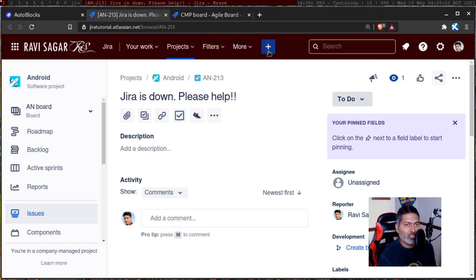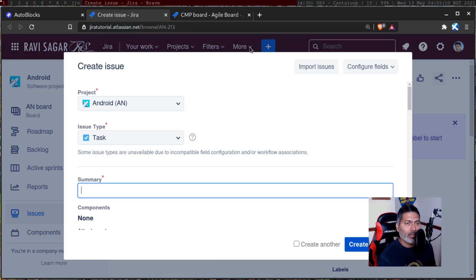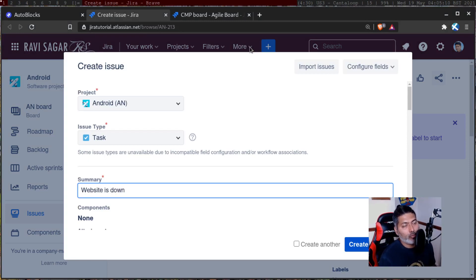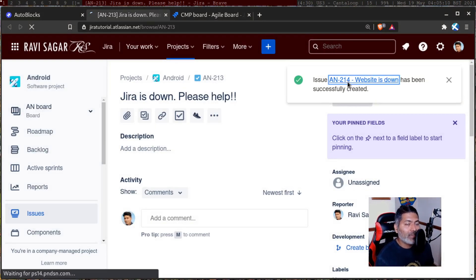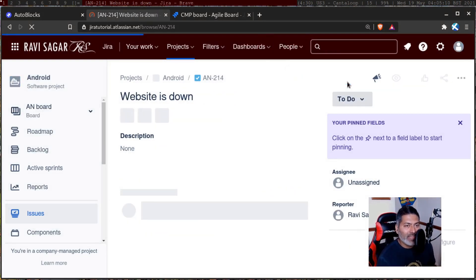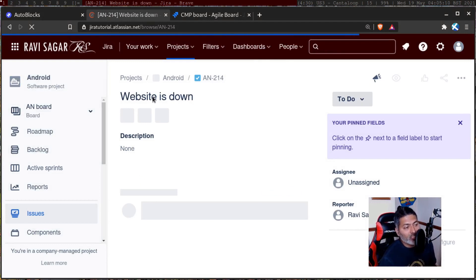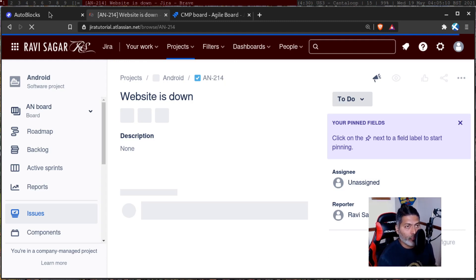I'll create one more fresh issue so we can test properly. Let's say your website is down — it could be an incident if you're using Jira Service Management, and you want to maybe escalate this issue or send it to a third party, depending on your process. The idea is to create the same issue somewhere else in another Jira instance in a specific project. The issue key here is AN-214.